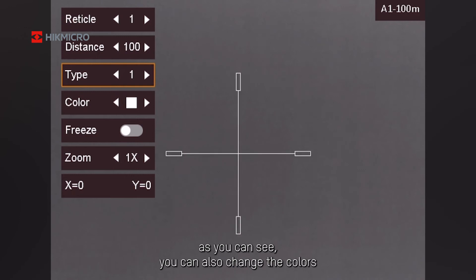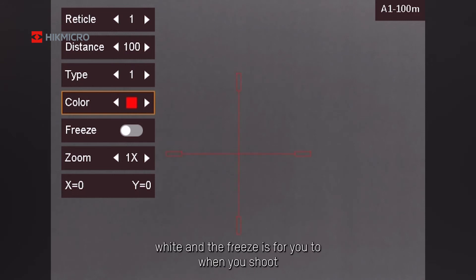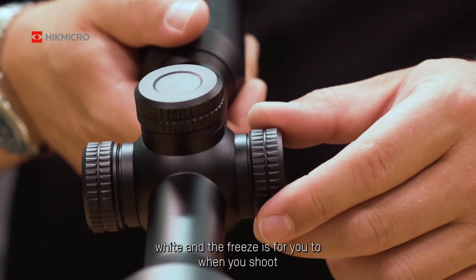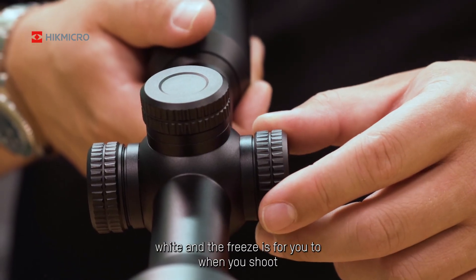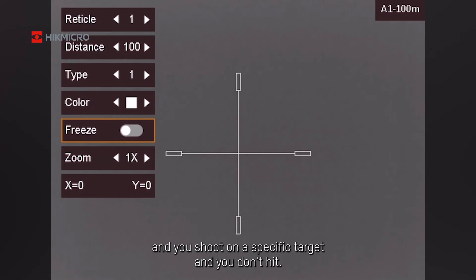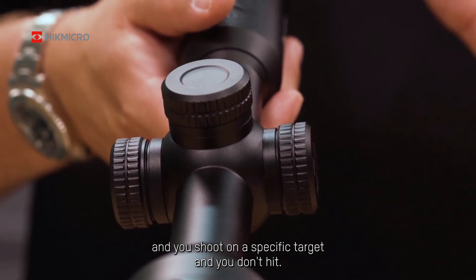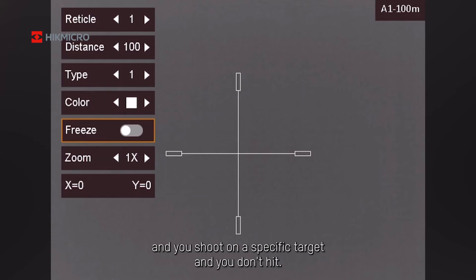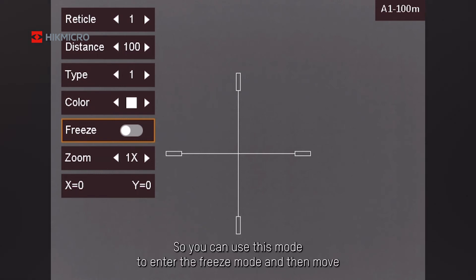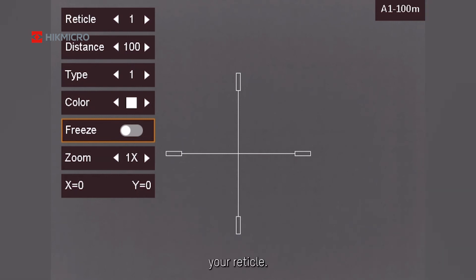You can also change the colors: green, red, white. And the freeze is for when you shoot on a specific target and you don't hit. So you can use the freeze mode to enter the freeze mode and then move your reticle.